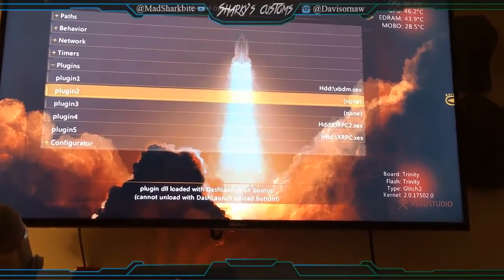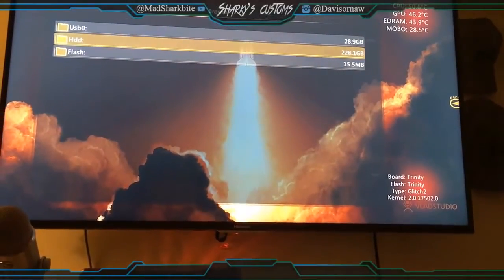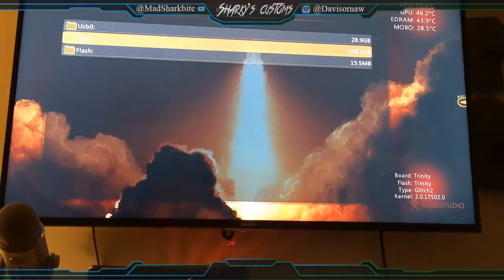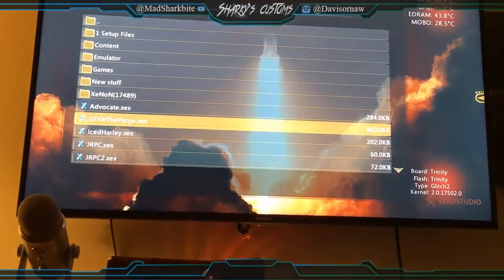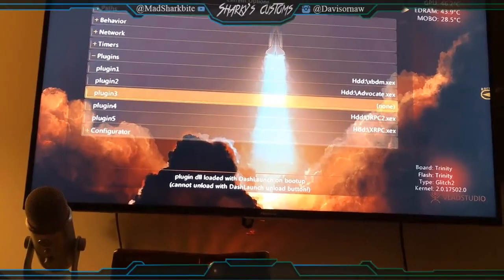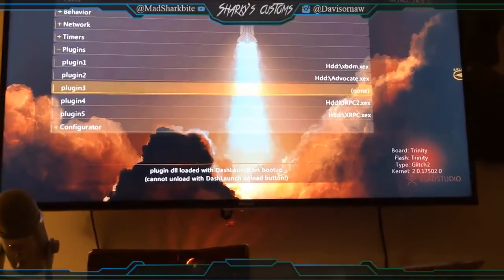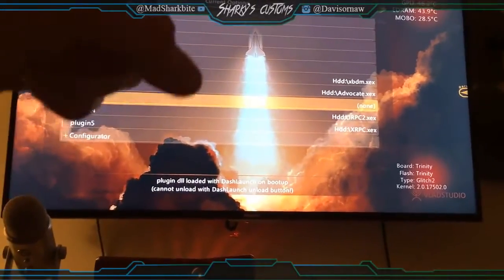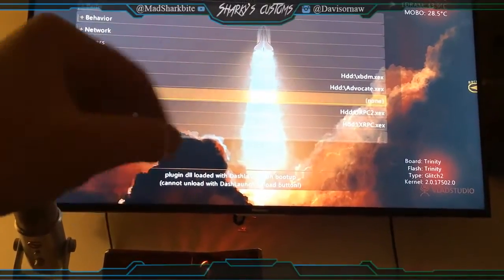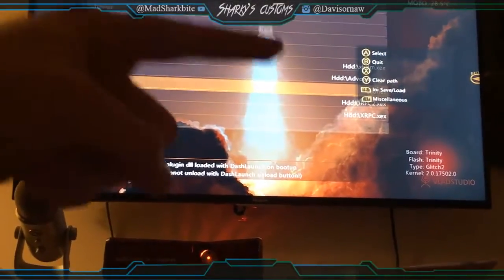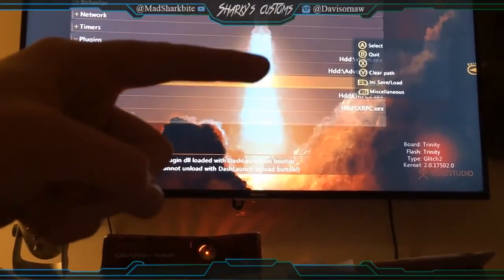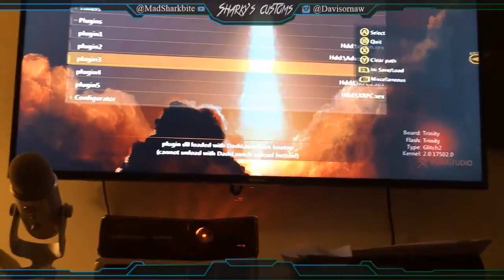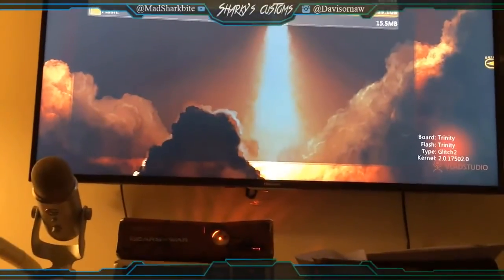Plugin 2 should actually be your stealth server. So if you click A on it and then click hard drive. And then let's just say Advocate Live. That's a stealth server. Plugin 1 needs to be xbdm. Plugin 2 needs to be Advocate. And plugin 3 is your GTA 5 mod menu.